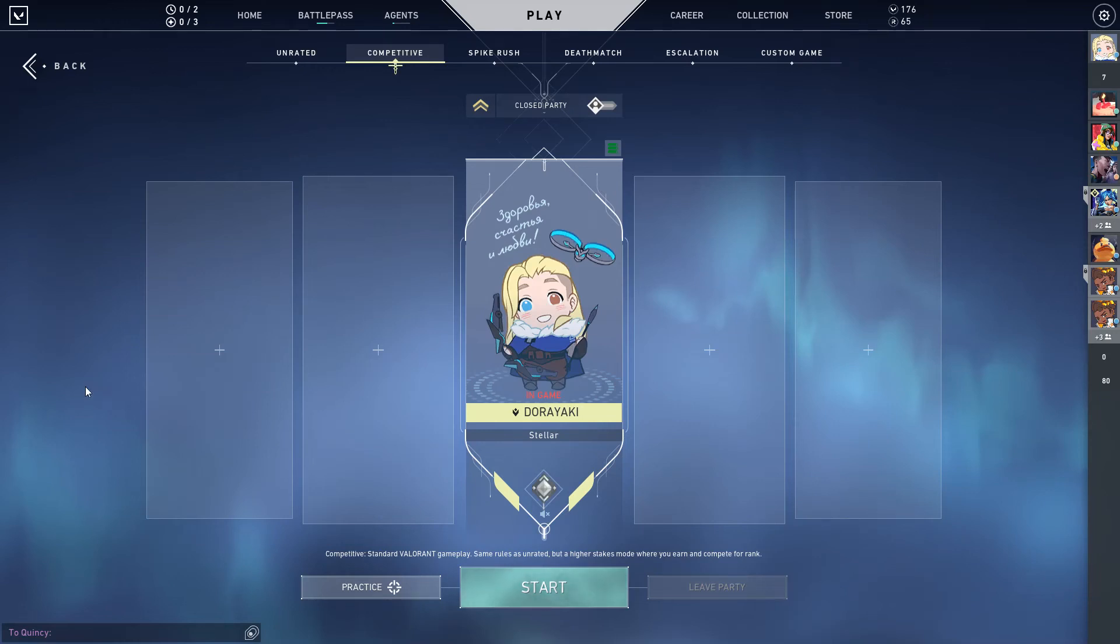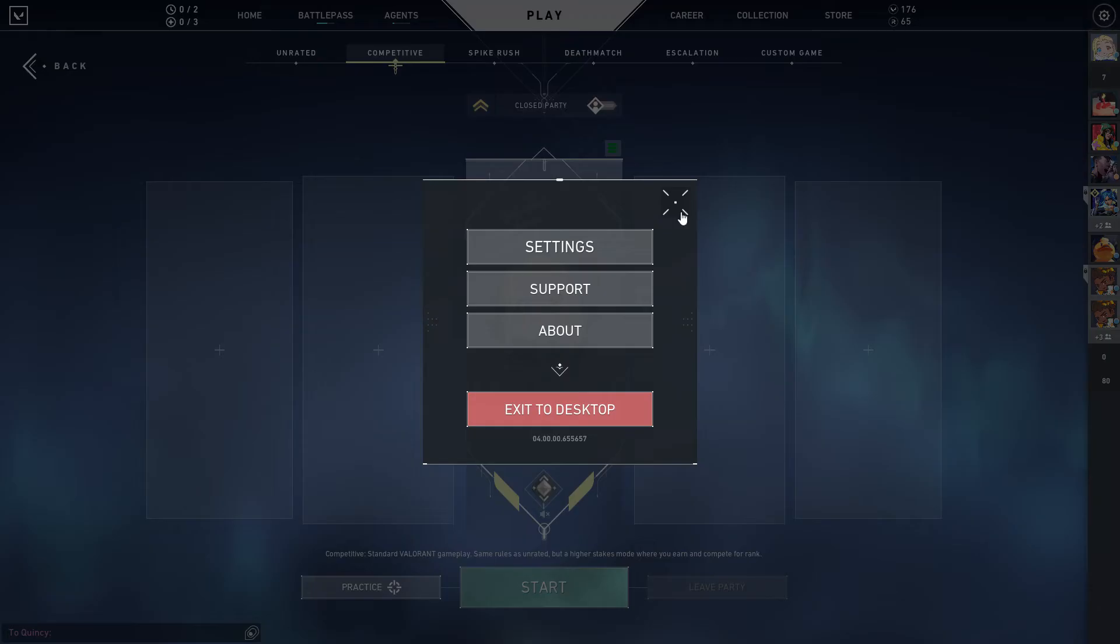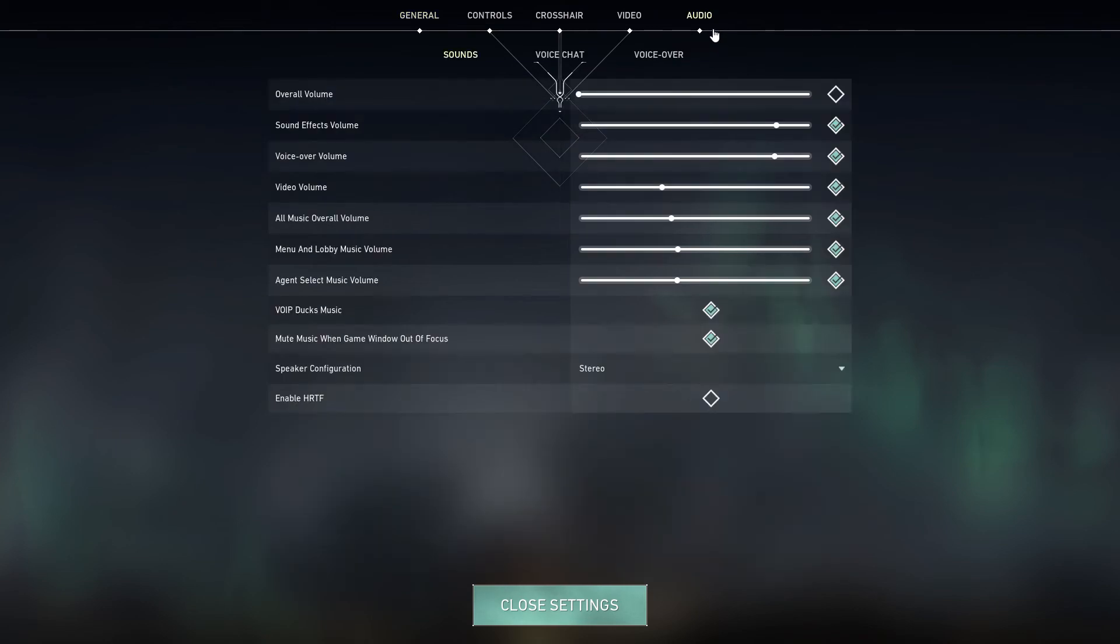Hey guys and welcome back to the Tutorial Millennial channel. In this video I'll be showing you how you can change your audio settings in Valorant. Click on settings, go to settings, go to audio, and here is where you can adjust the settings.